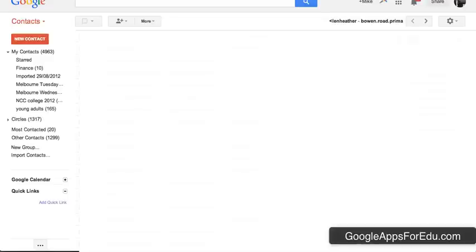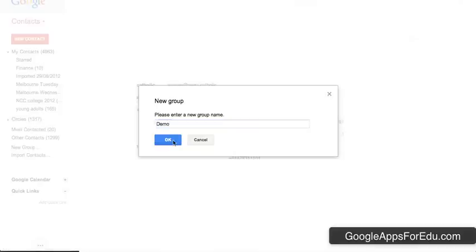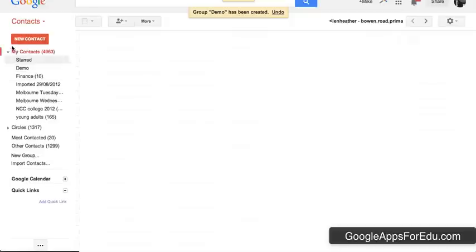So to create a group on the left-hand side, you'll see that there is an option that says new group. So I click on the new group and I get the option to name the group. I'm going to call it demo for this purpose and click OK, and then your demo group will appear for you under your contacts there.